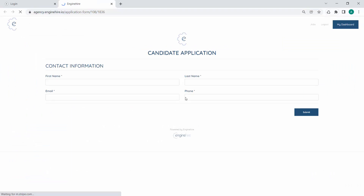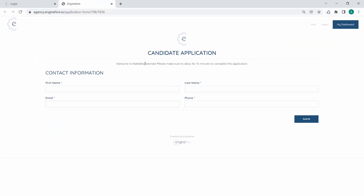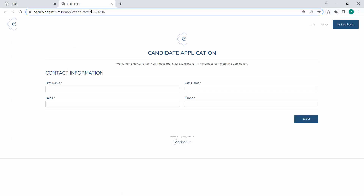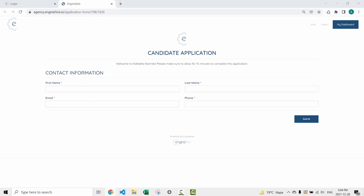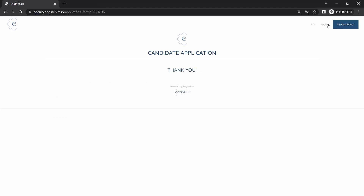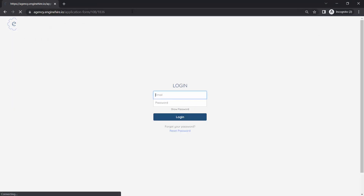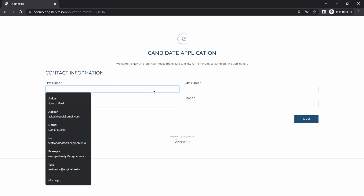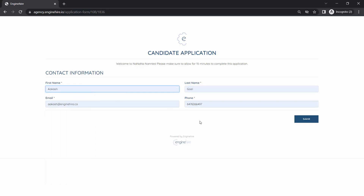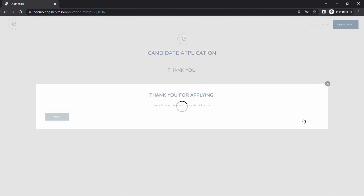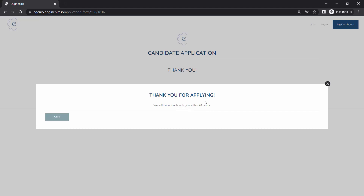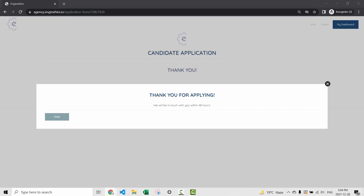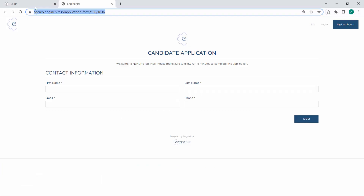Now if I refresh our candidate application, you'll see our instructions are now showing. Let's grab this link, go back to our page, log out, and go back to the candidate application. Let's try submitting again — fill that in and submit. Here's our new custom pop-up message: 'Thank you for applying, we'll be in touch within 48 hours.' The more you play around with this, the more it'll start making sense.